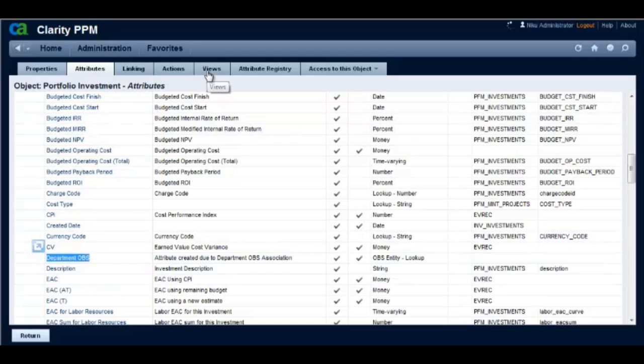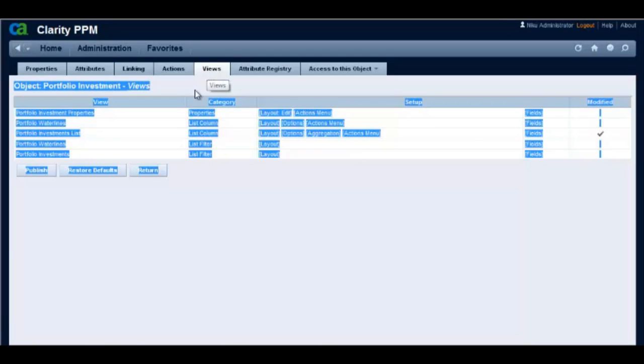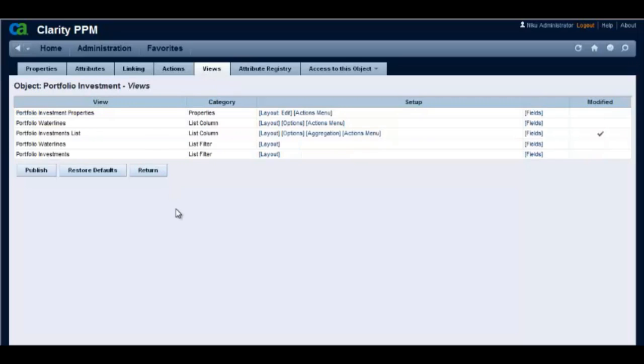Let's add the department OBS attribute to the portfolio investments list view and then publish the view.